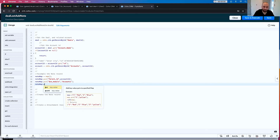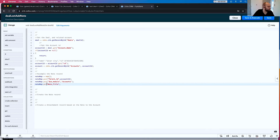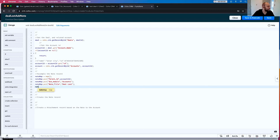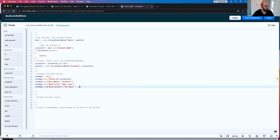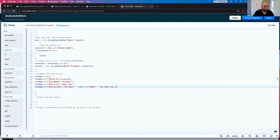noteMap.put, note_title, and in our case this is 'Deal Lost'. And finally noteMap.put — and this is the most important one — note_content. And this is where we want to put our note content. We're going to say: 'Deal ' plus deal.getName() plus ' has been lost. Please panic.'